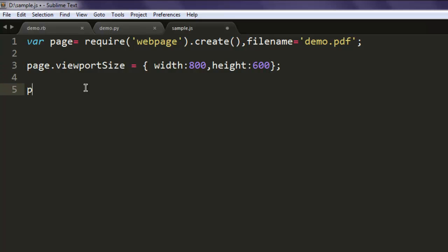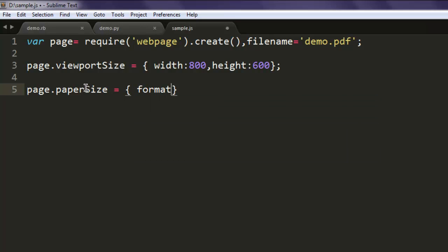After that you can set the paper size. Format to letter.